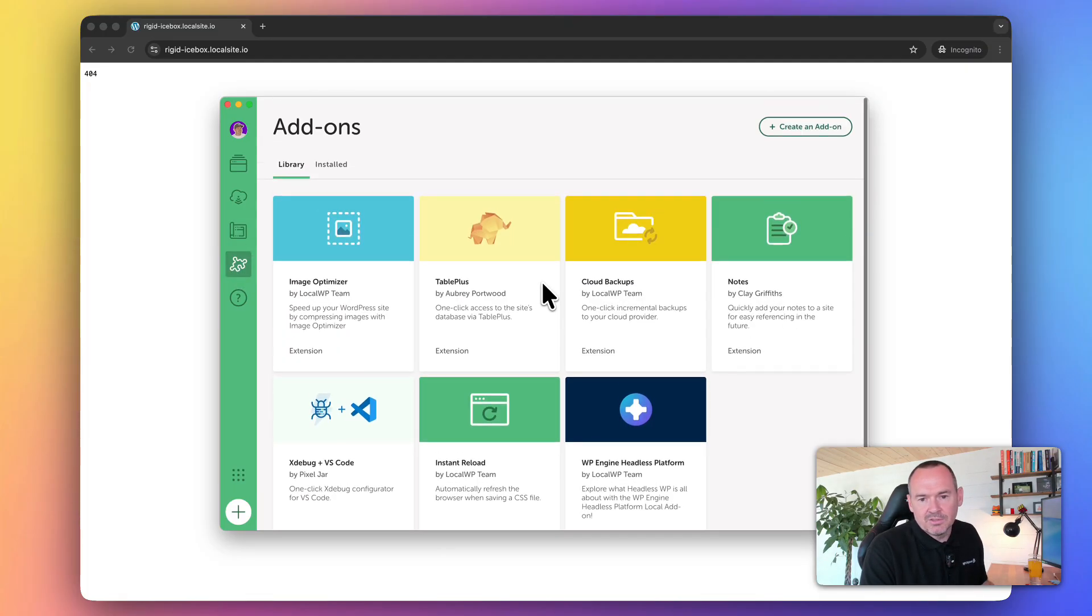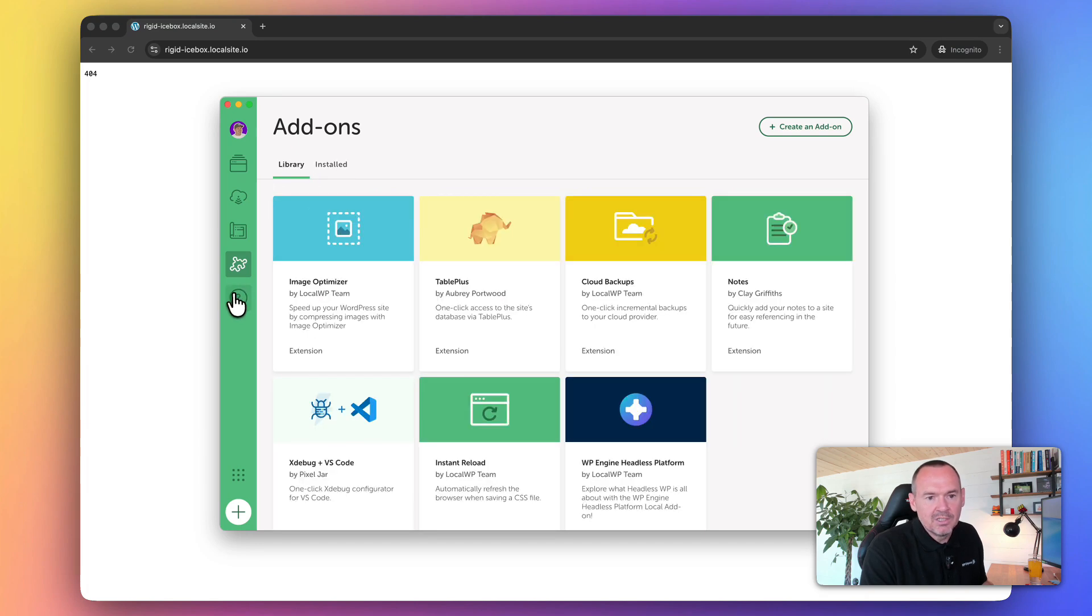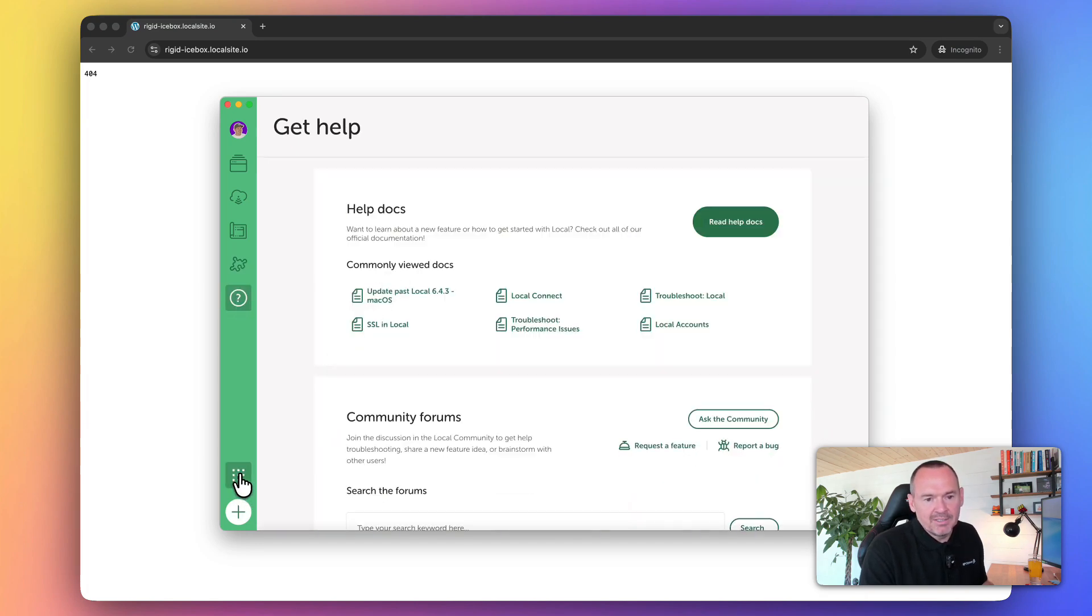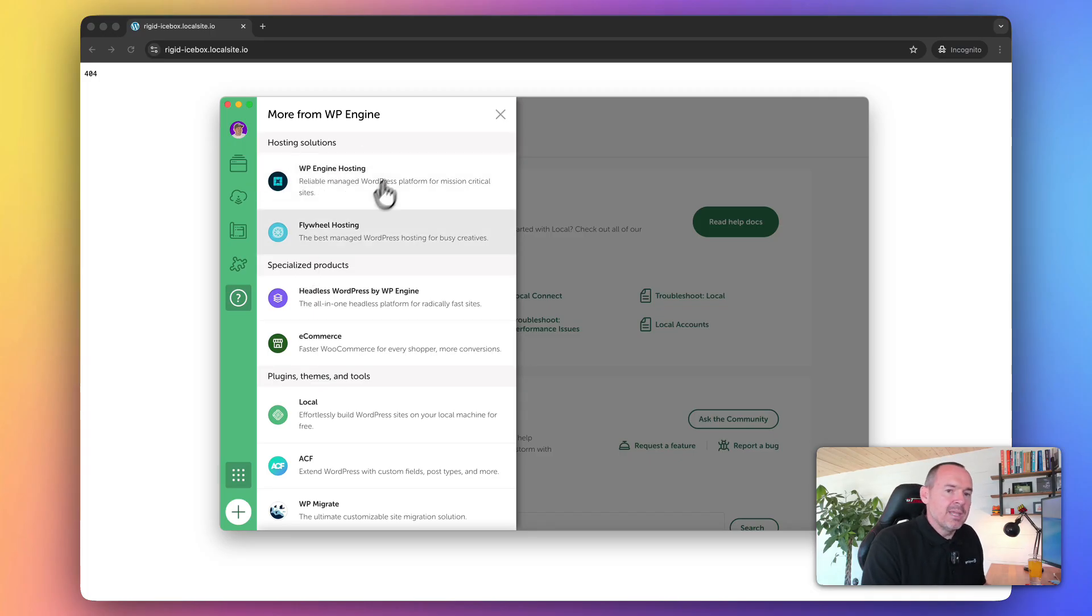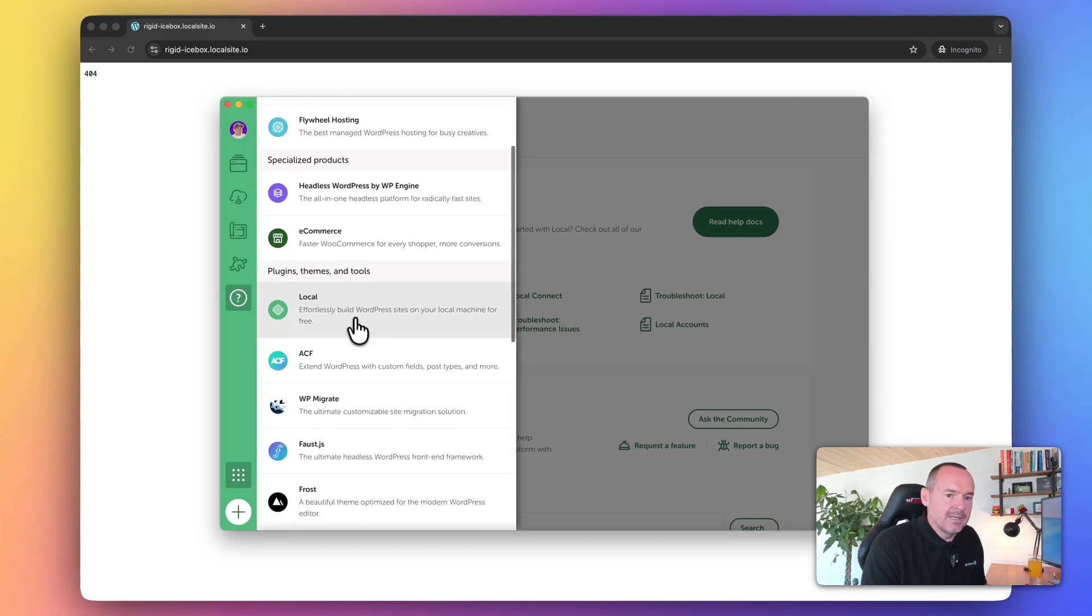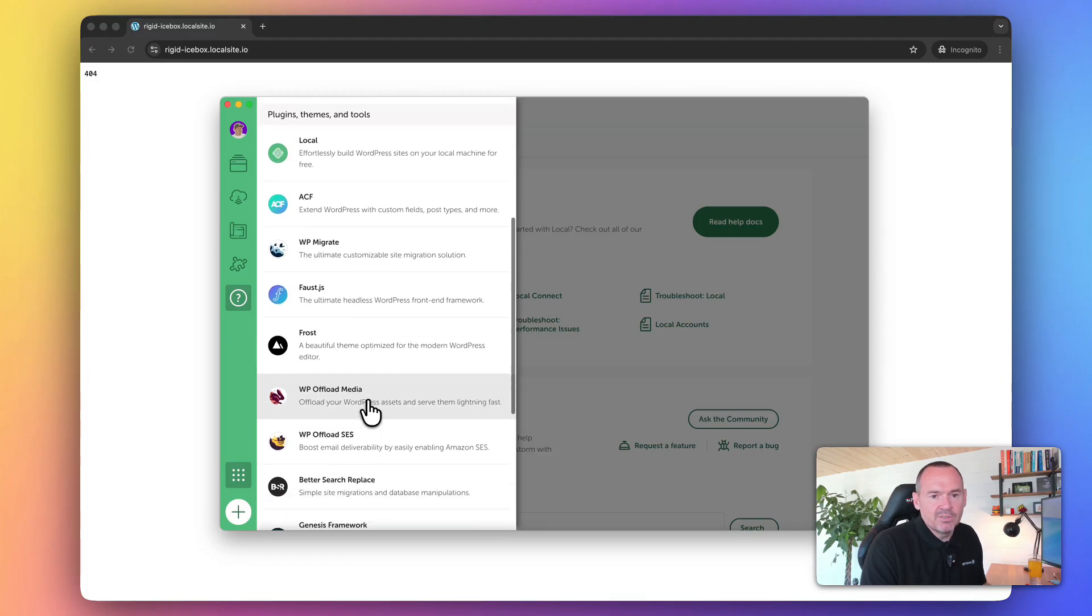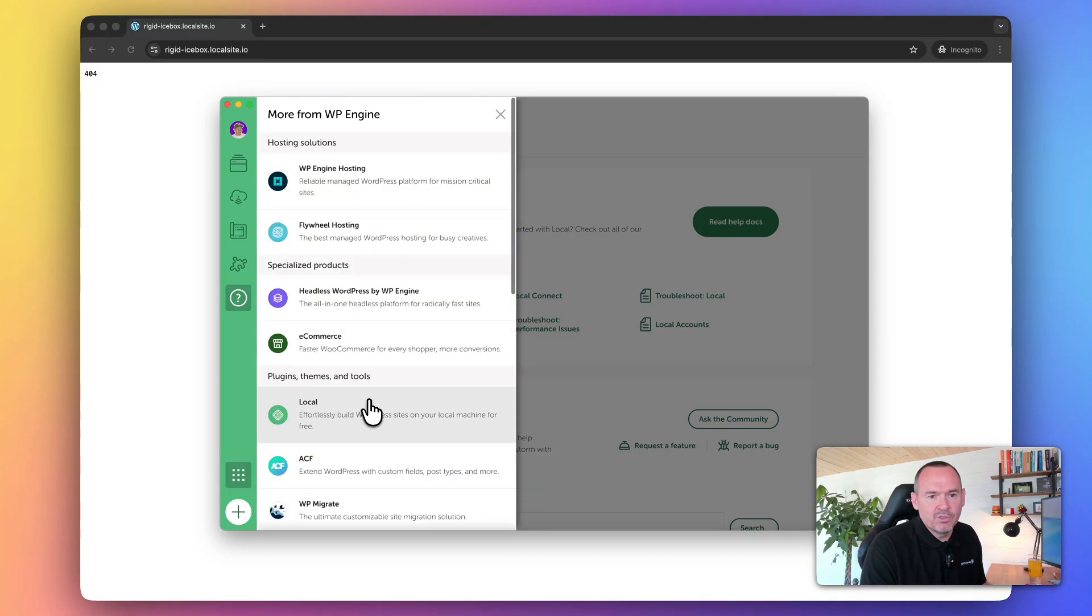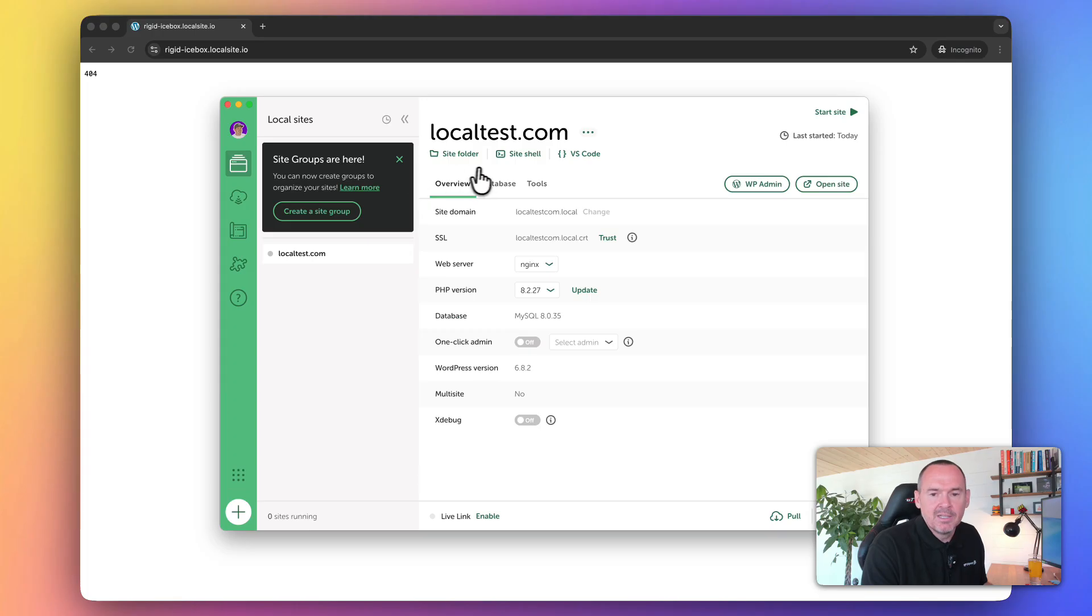They do offer some add-ons. I don't generally use these, but they show you what's available and what's installed. You've got some help docs here, and it's important that you're aware that the company that make this also make things like Advanced Custom Fields and WP Migrate. There's plenty of tools that they use. You're in safe hands. It's a well-built piece of kit.